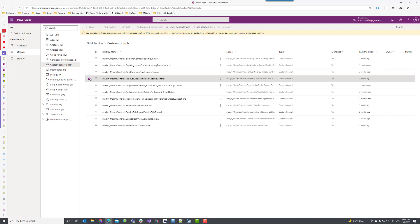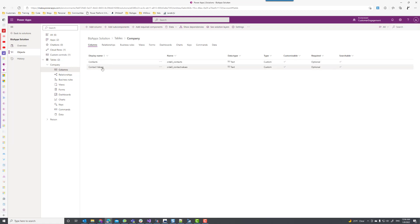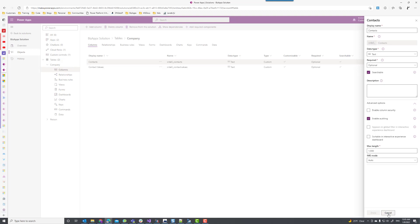Let's go ahead and start adding this control to our form. I'll look at my solution that I just created — I added two controls: a context control and a contact values field. The context control is going to be used for the PCF control, and I set the properties to be a thousand characters. The values are stored in JSON format containing the GUID, the name, and the entity type name for each value added to the control.